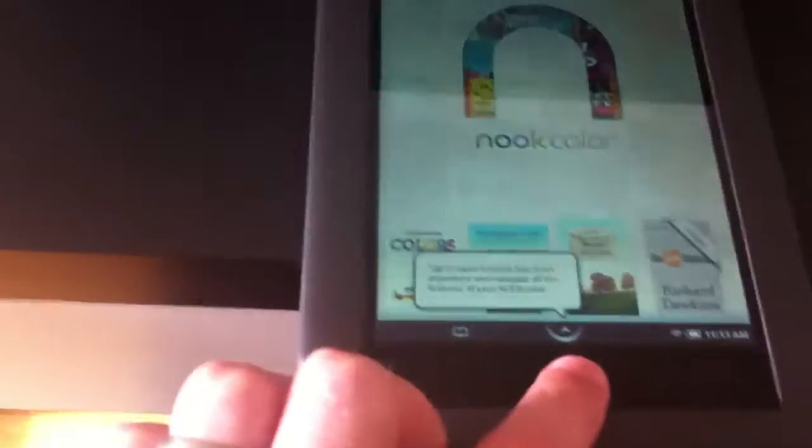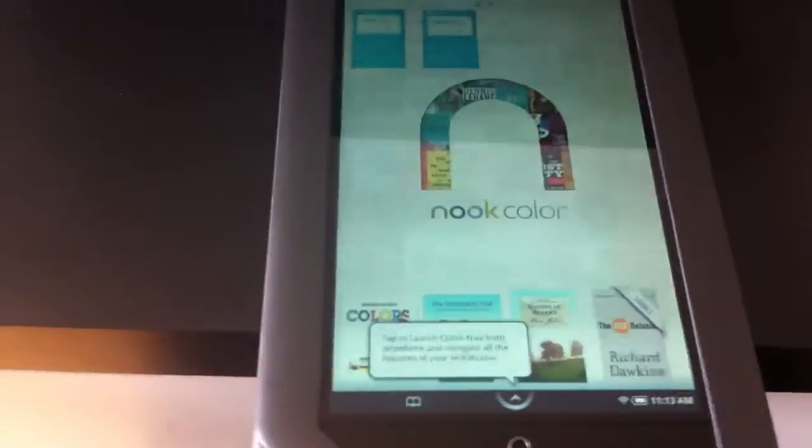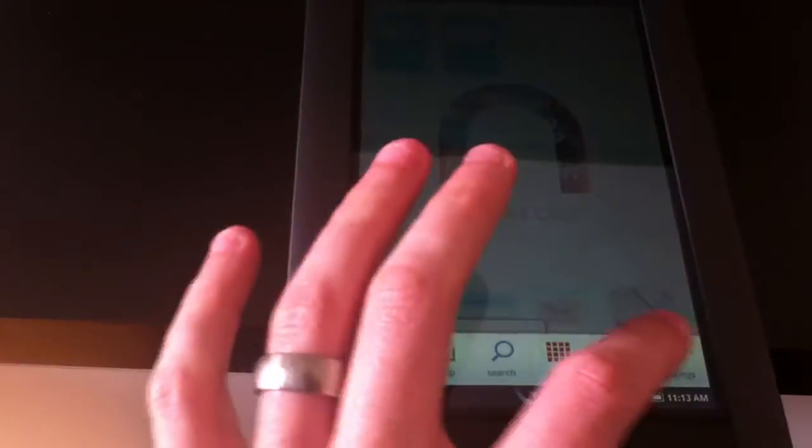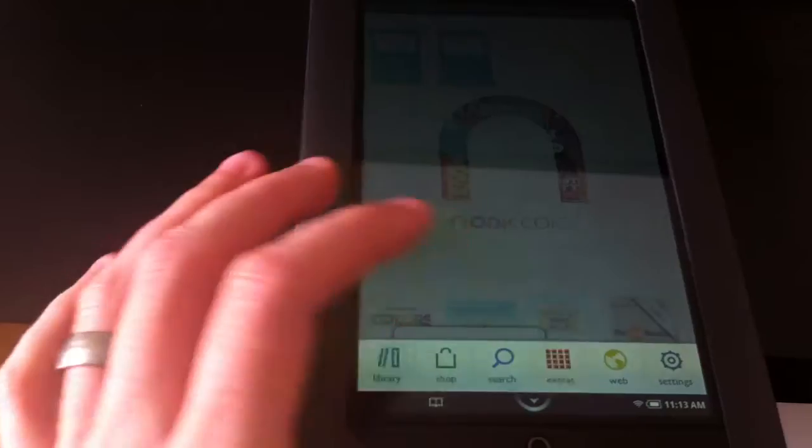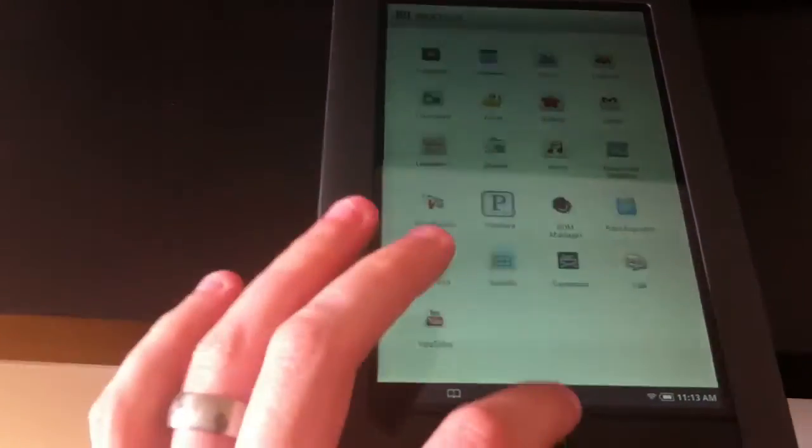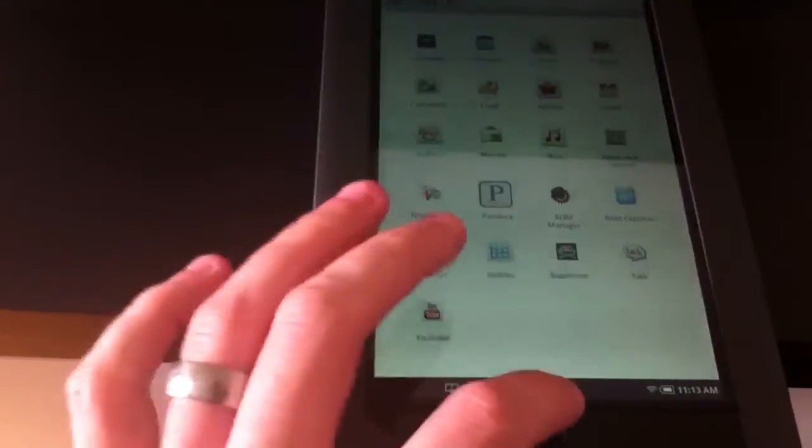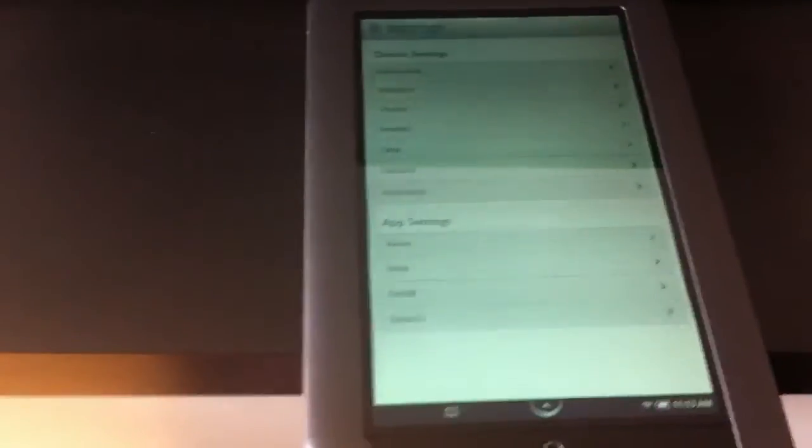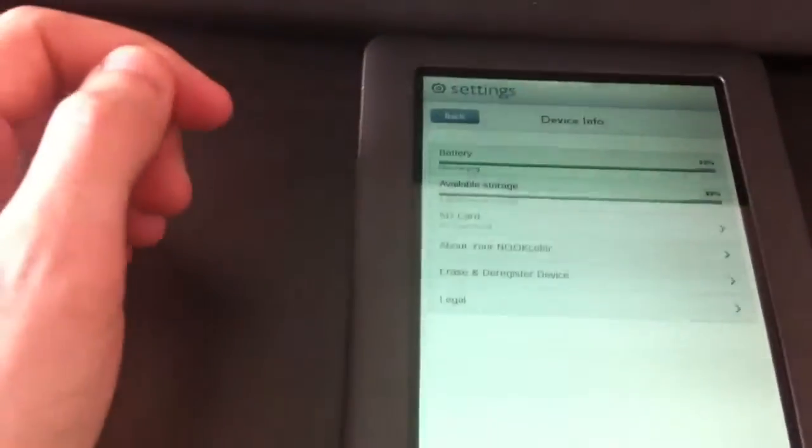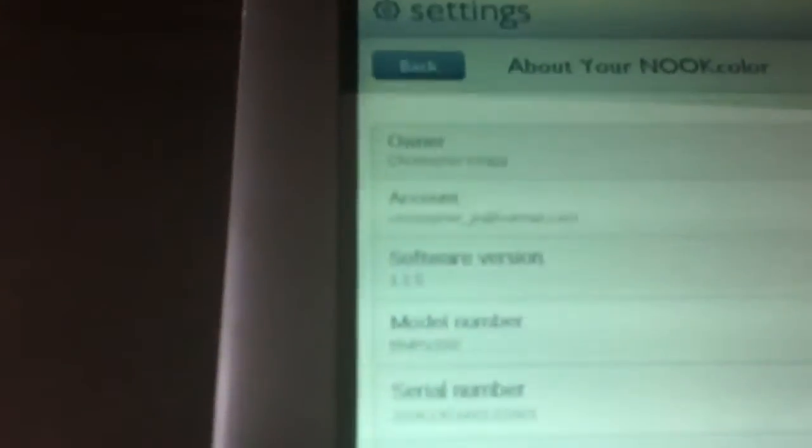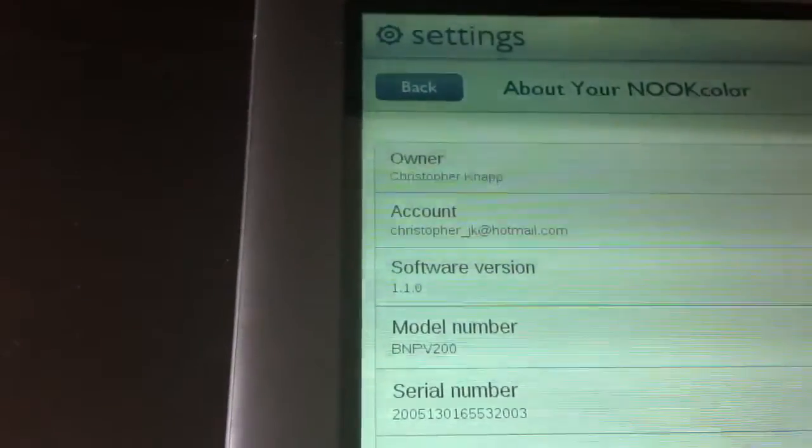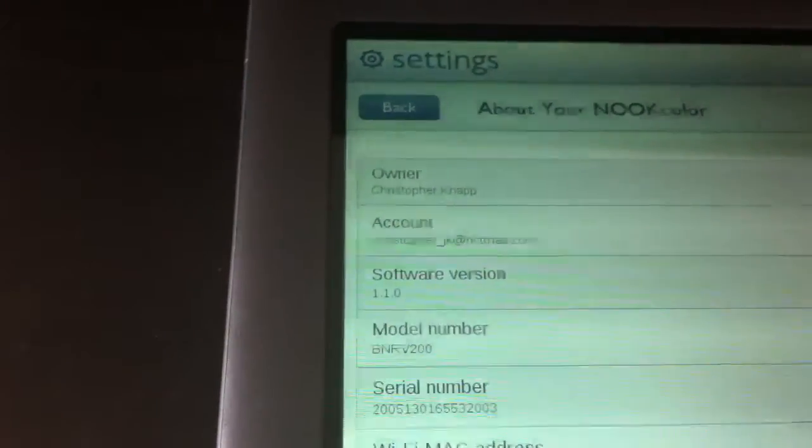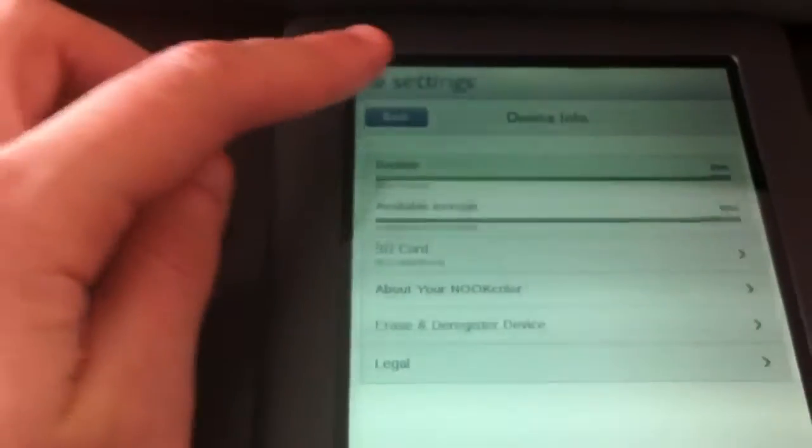I'm still running the 1.1 GHz update. It's hard to navigate and hold the camera at the same time. Let me go up here and show you the wireless info and About Your Nook section. You can see the software version is 1.10, and we're totally rooted right now.